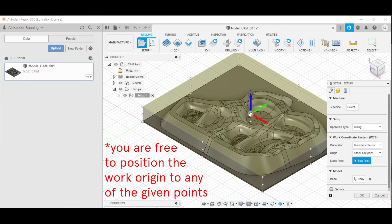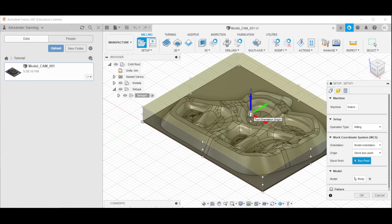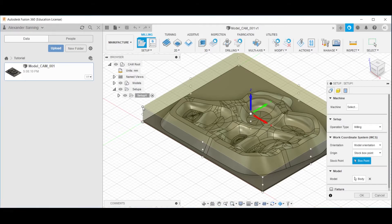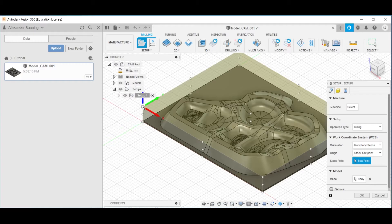you are free to locate the work origin of the document. And the work origin of the document should be the point on the material stock that is immediately above the model origin. So clicking this point to assign it as the work origin,